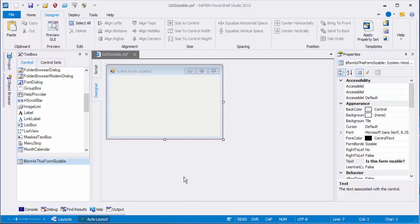Hi everyone, this is June Blender from Sapient Technologies and I'd like to answer in video form a great question that was asked to me on Reddit. How do I make a fixed size form, a form that the user of my PowerShell GUI cannot resize? So let me give you the answer.